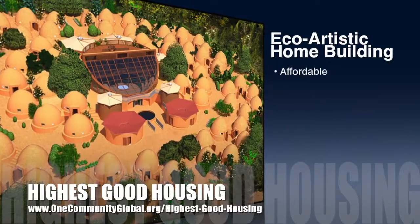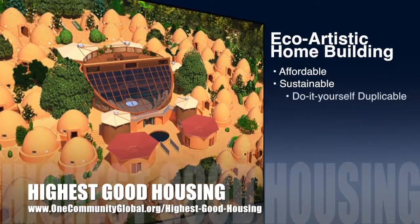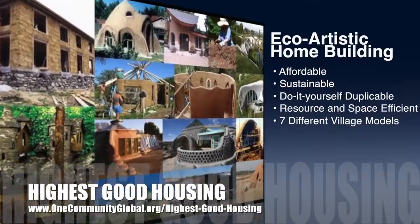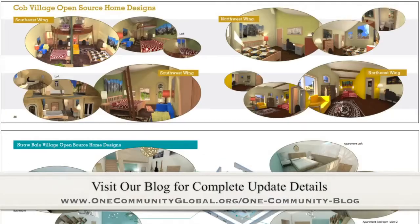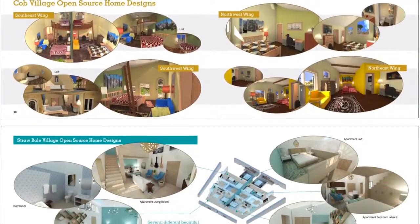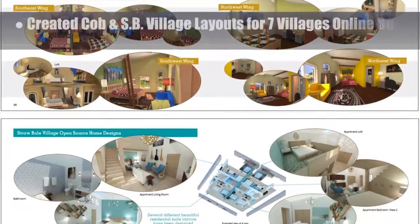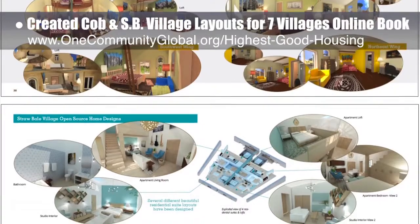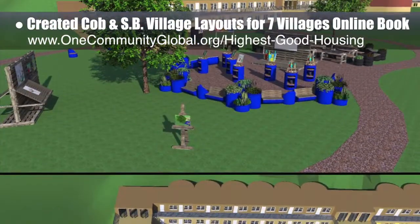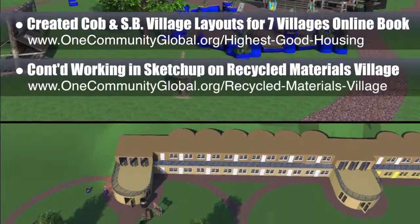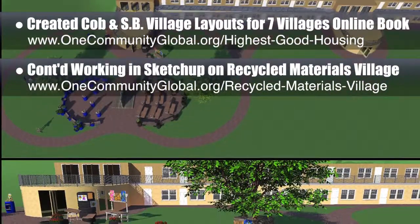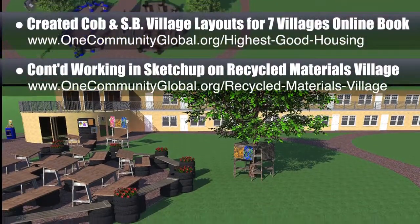One Community's approach to highest good housing is eco-artistic home building that is affordable, sustainable, do-it-yourself, duplicable, resource and space efficient, and consists of seven different sustainably constructed village models. This week the core team created new cob village and straw bale village layouts for the seven villages online book currently in development. The core team also continued working in SketchUp on the open source outdoor areas of the recycled materials village pond 6, adding planter barrels, trees, potted plants, an easel, a walking path, and an art display around the tree.